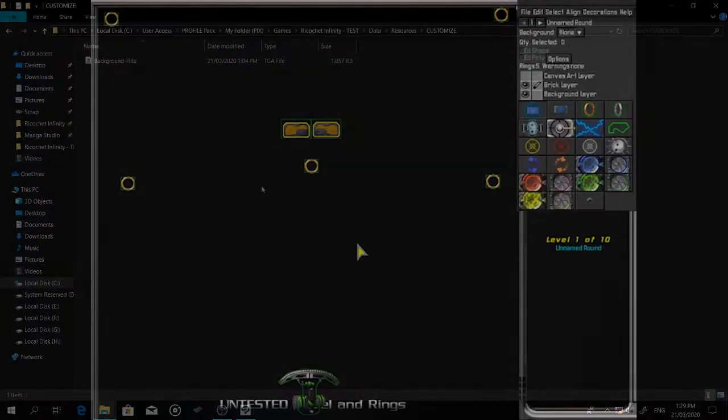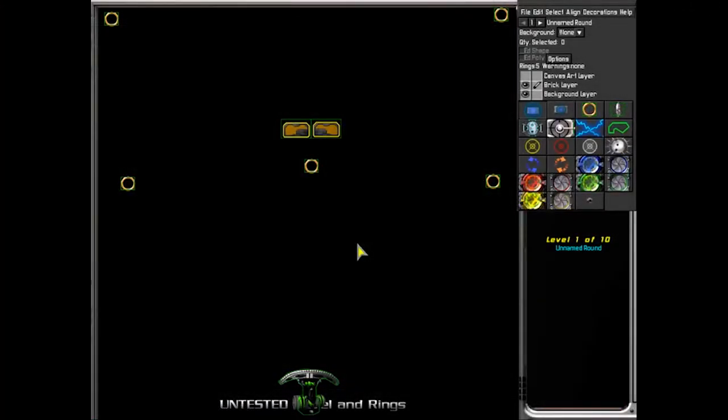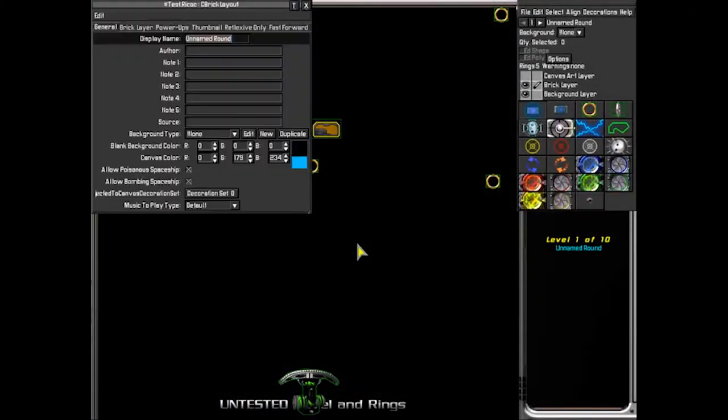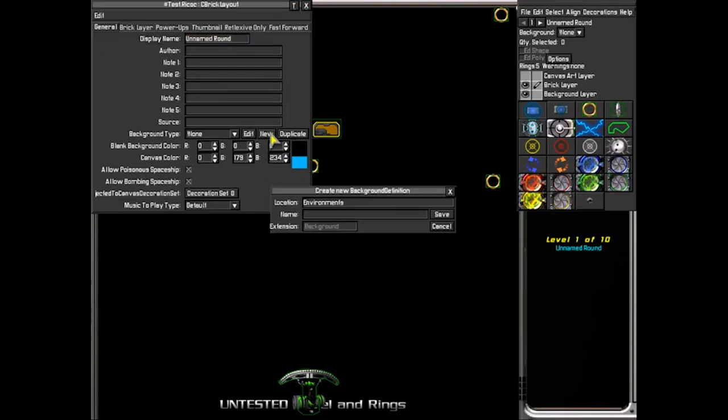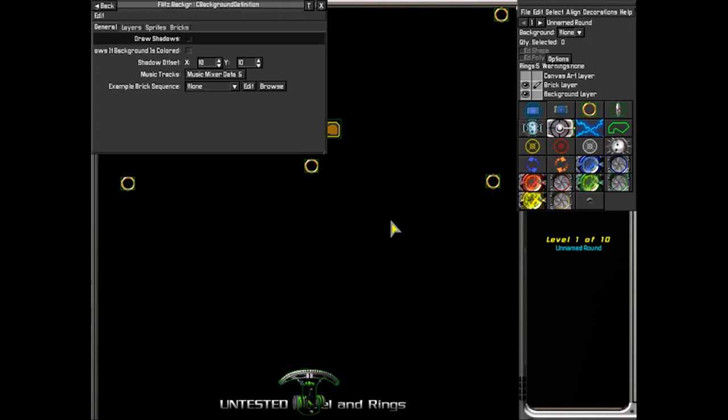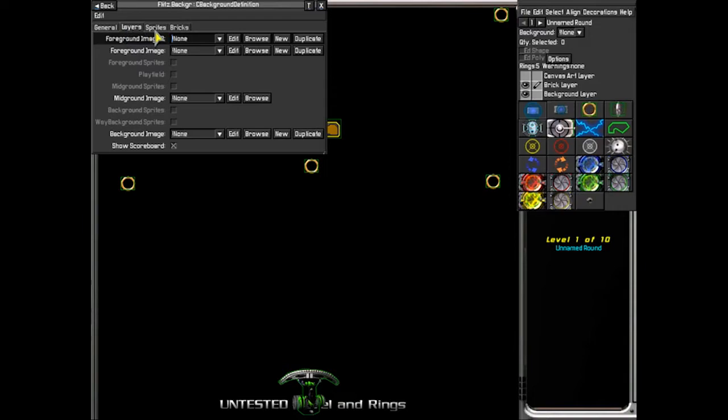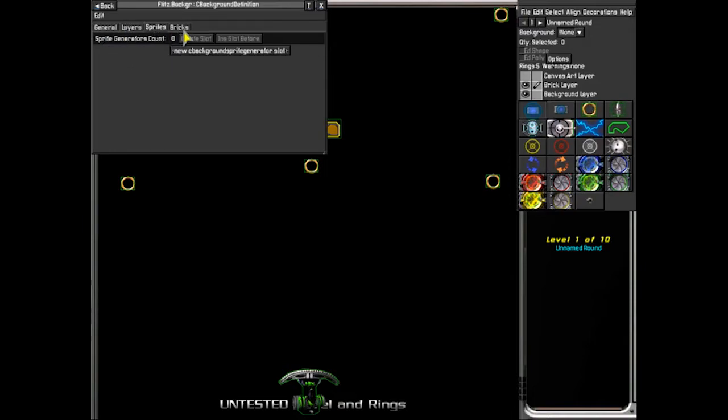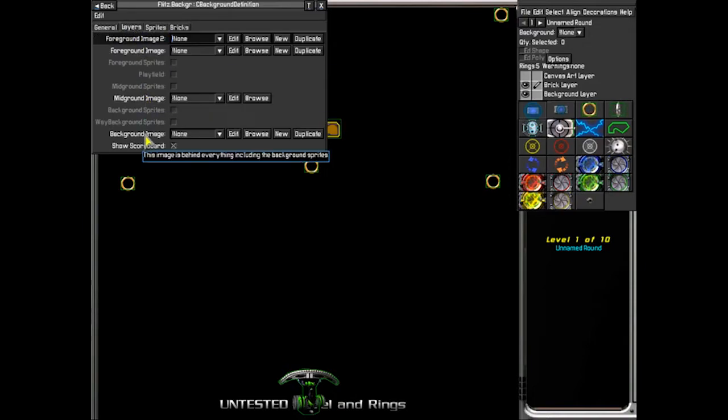Next you need to get to the game to create your environment file. Go through the level properties. Go to that new button. Name the environment's file. Click save then click on create folder.